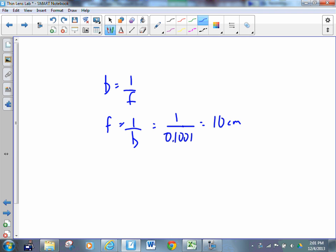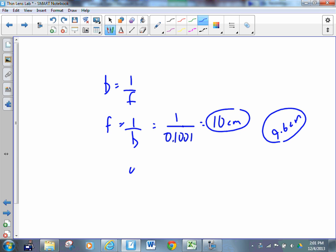Now the group this morning that got this data, they measured the focal length at the beginning of the activity to be 9.6 centimeters. So through their activity, they were able to get a focal length of 10 centimeters. They theoretically should have got 9.6 centimeters. Did they verify the thin lens equation? My guess would be yes.